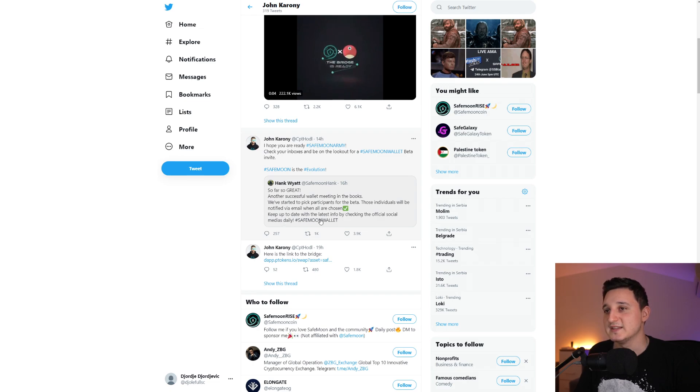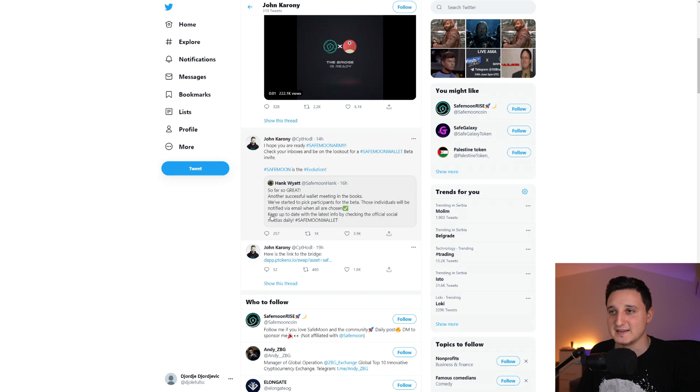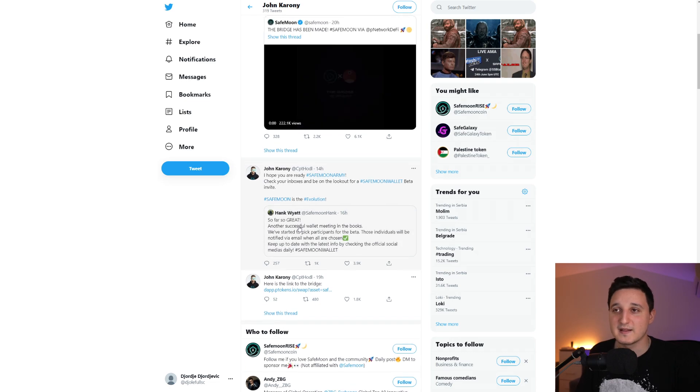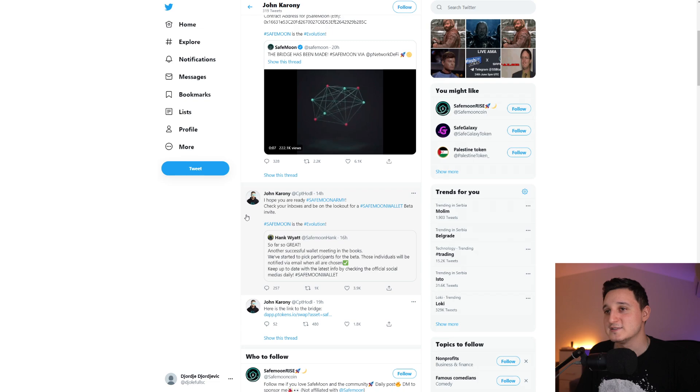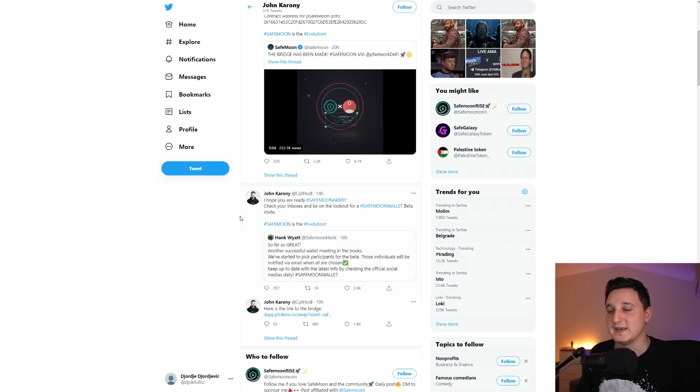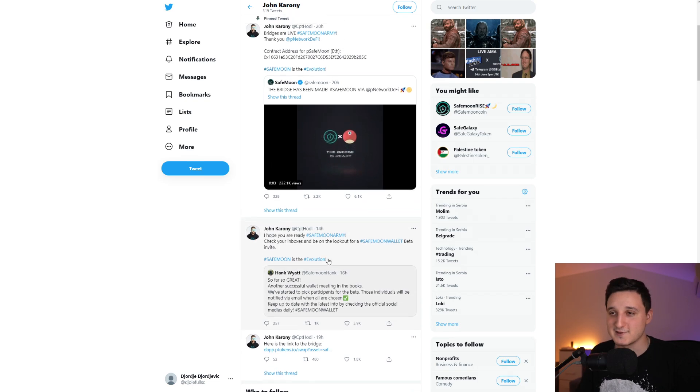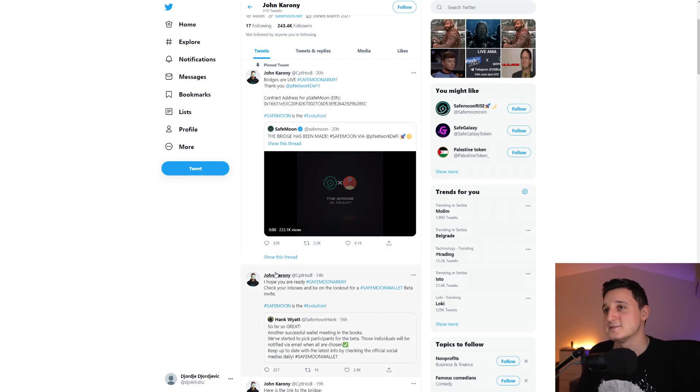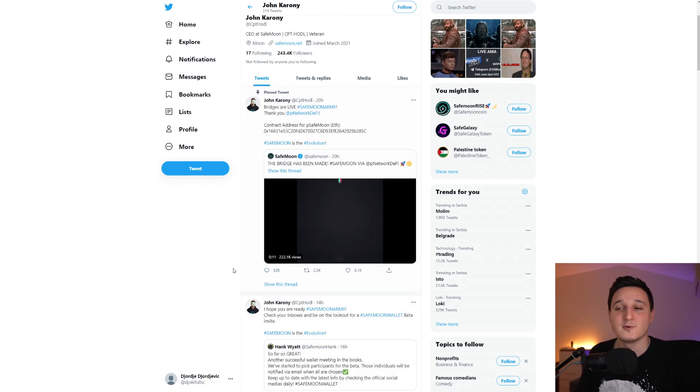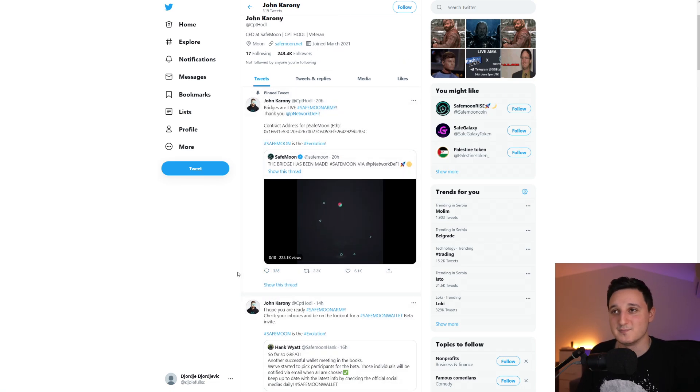We started to pick participants for the beta. Those individuals will be notified via email when all are chosen. Keep up to date with the latest info by checking the official social media daily. So this is from Hank, and then John in reply here saying, I hope you're ready SafeMoon army. Check your inboxes and be on the lookout for a SafeMoon wallet beta invite.